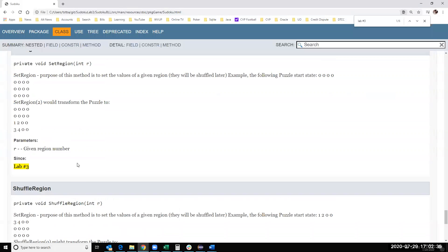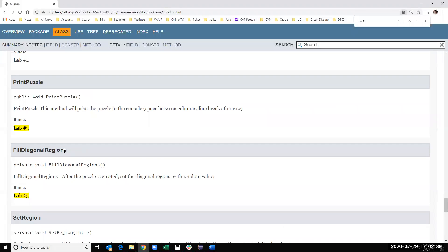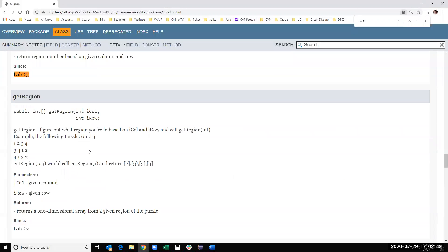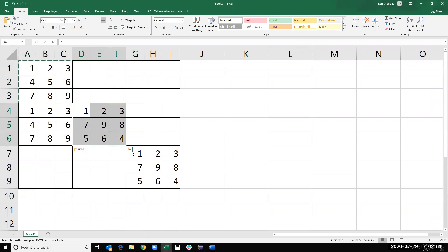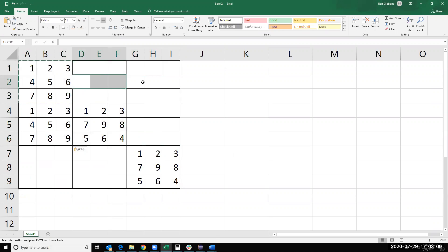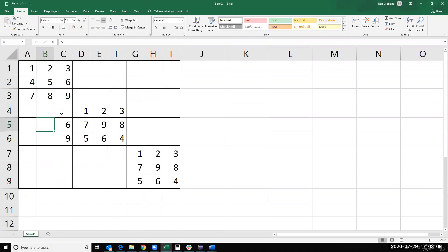So the constructor sets the diagonal regions — that's the end of Lab 3. Lab 4 is going to be filling out the rest, column by column and row by row, using recursion. Check what values can be used, use one, move on, and keep doing that until you have a problem. If you have a problem, backtrack one, use another value, and move forward. Let's get started with Lab 3. Please let me know if you have any questions.